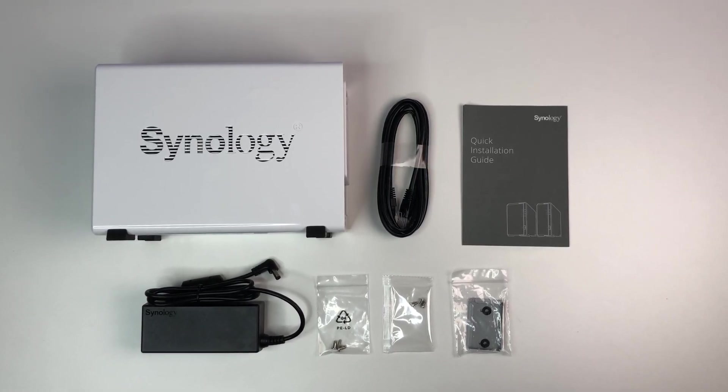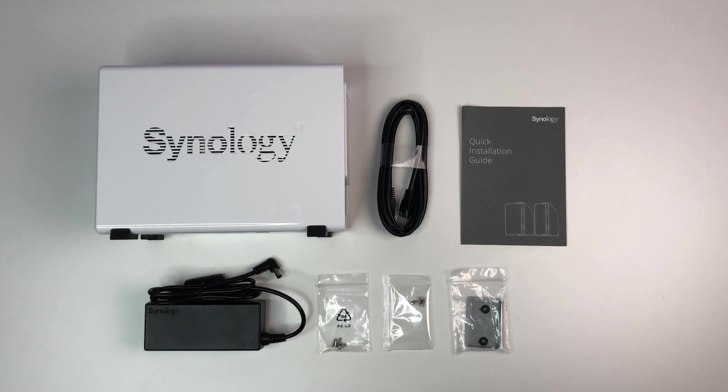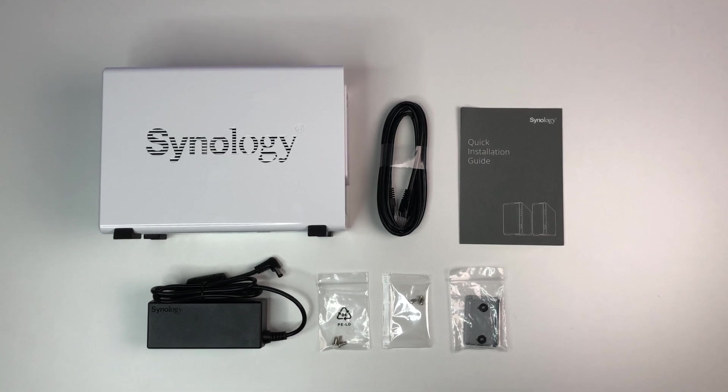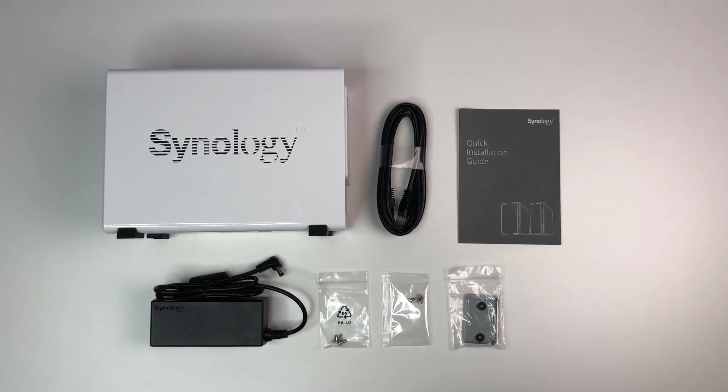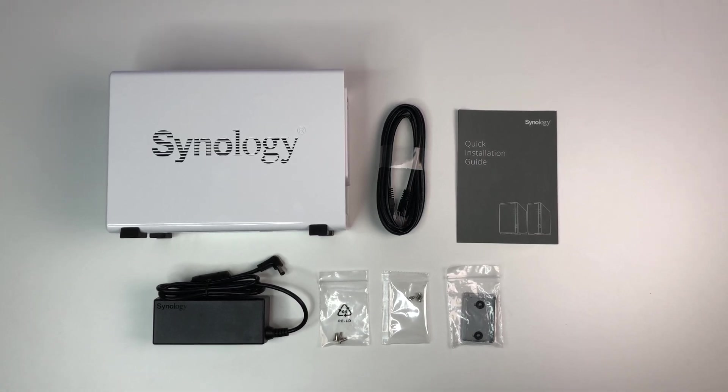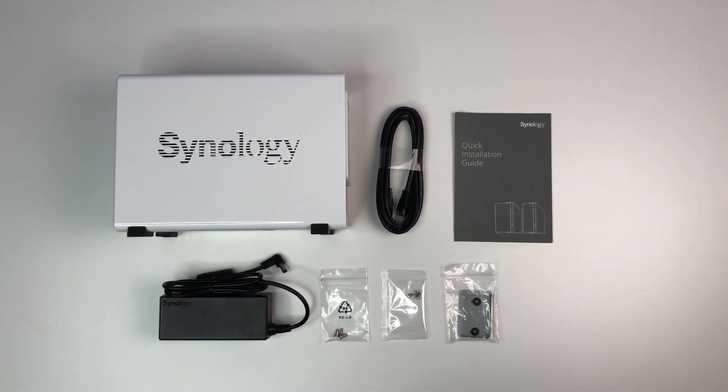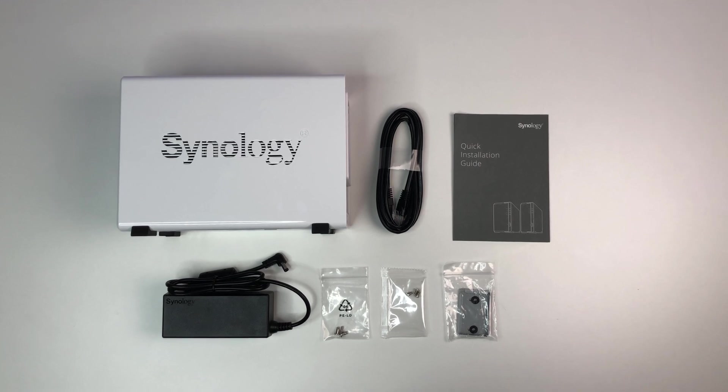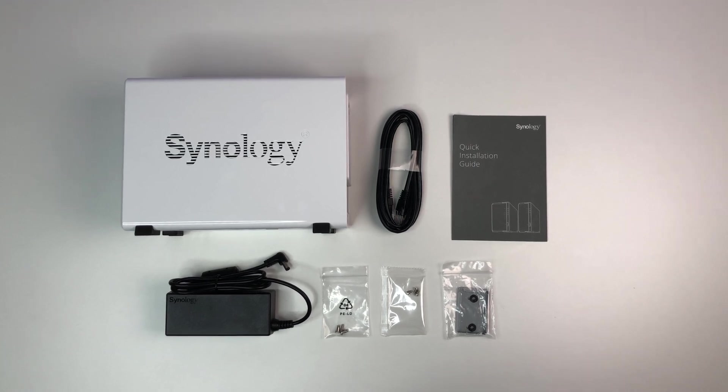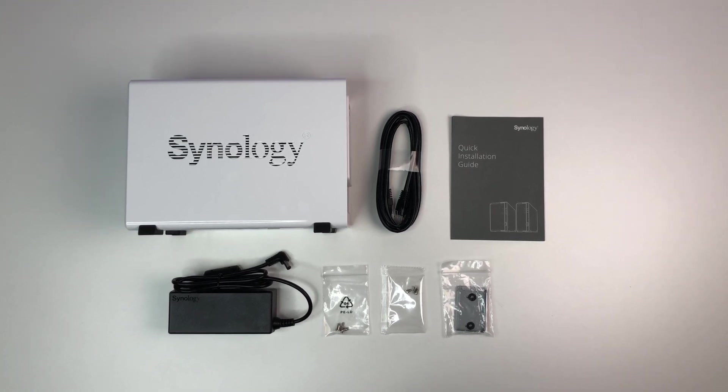The unit comes with a NAS system, a 60W external power supply, an ethernet cable, screws for hard drives, bracket for 2.5-inch drives, and a quick start guide.